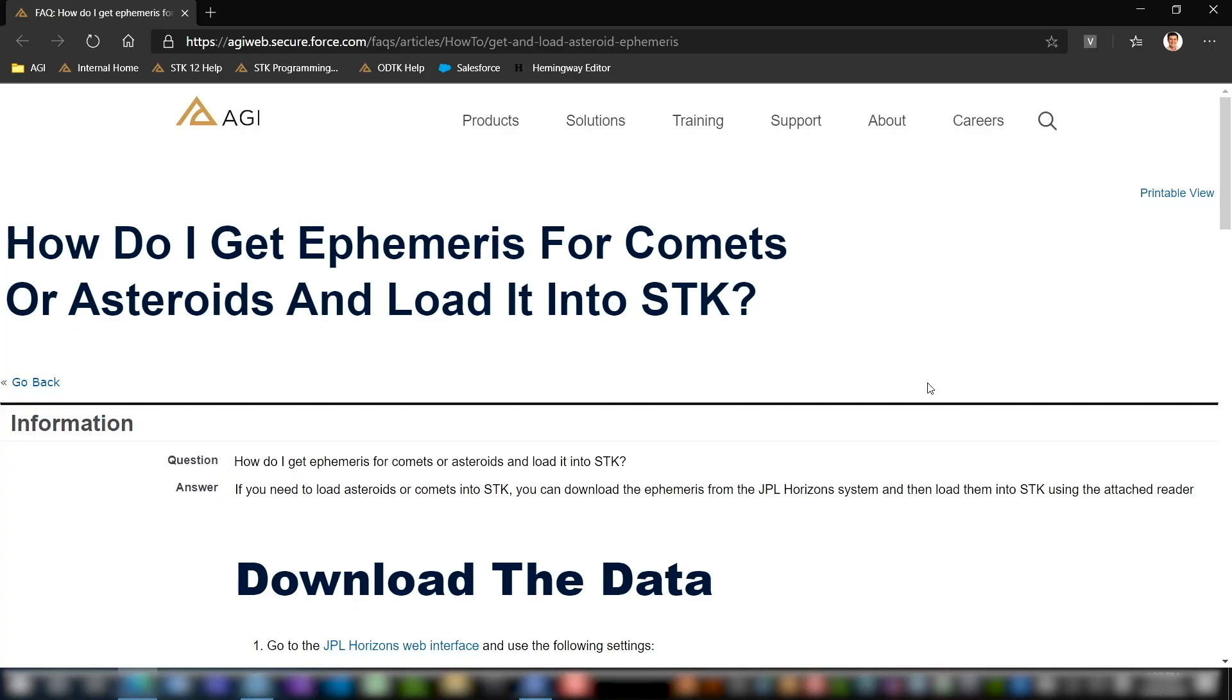Hi, I'm Calvin Doren, a corporate systems engineer here at AGI. Today I'm going to walk you through how you can insert comets or asteroids directly into STK using the JPL Horizons interface. This is in light of recent events - we have NEOWISE with a close approach coming up just this week, and I'm going to show you how you can do your own analysis with any comet or asteroid.